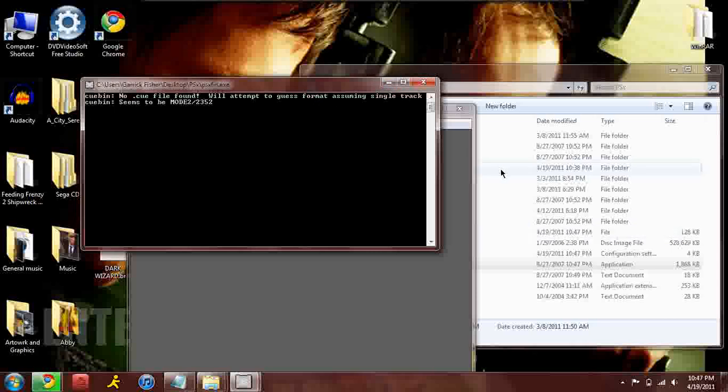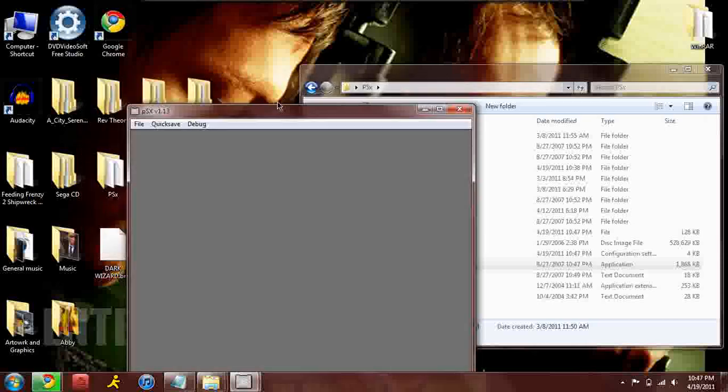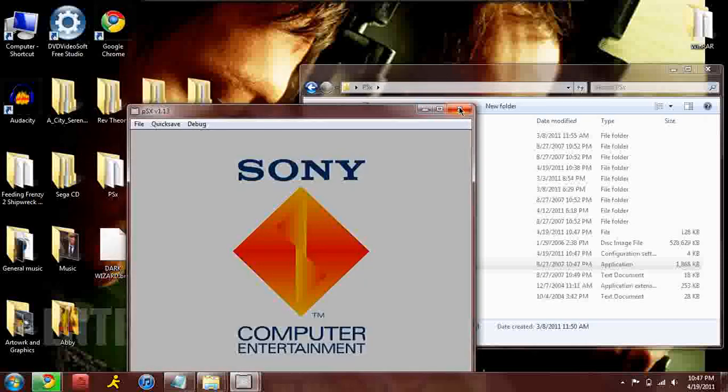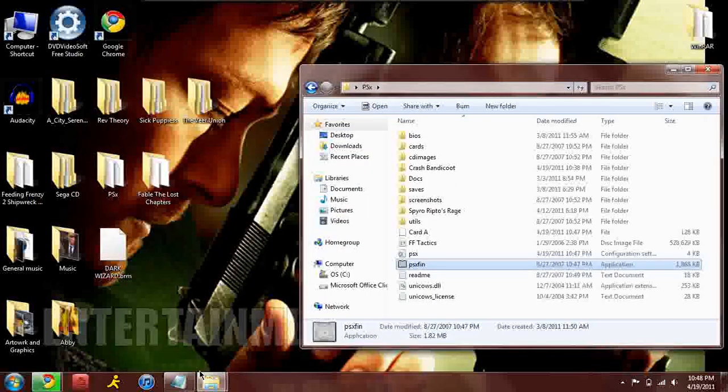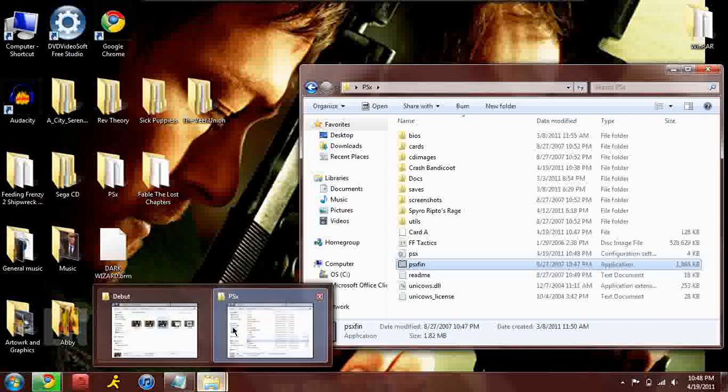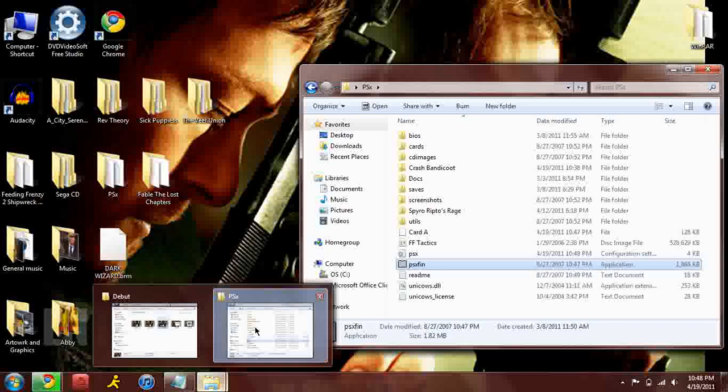Remember when you burn a disc, a PlayStation game especially, do not burn it on a CDRW because they are too thick for the laser to read.